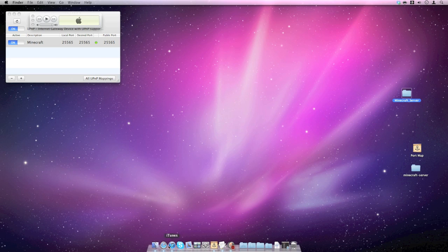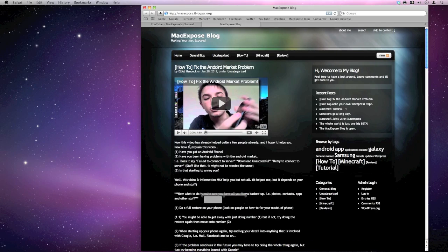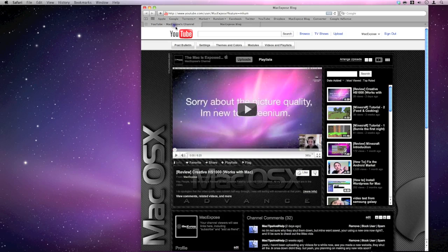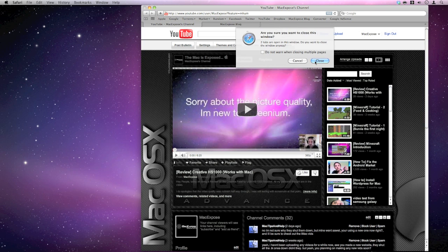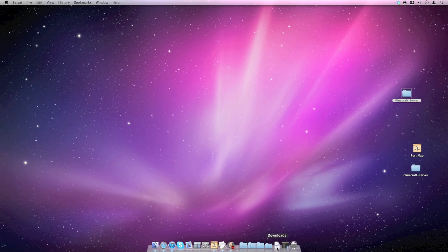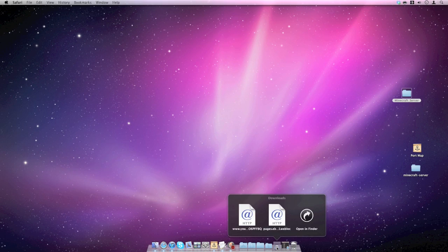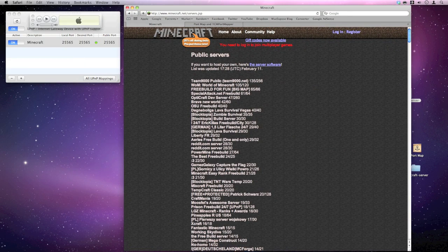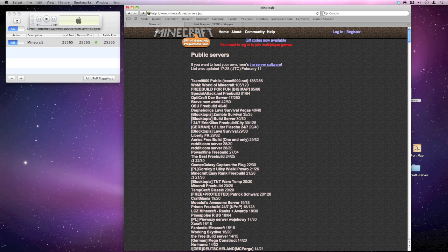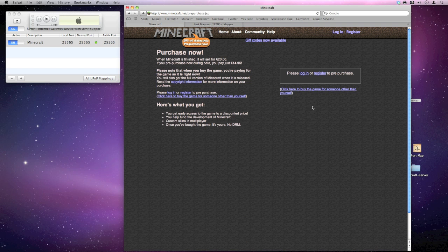First thing you want to do is go to your Safari web browser. I've got one to open up here somewhere. What you want to do is open this up. You want to go to Minecraft.net and you want to access the page.